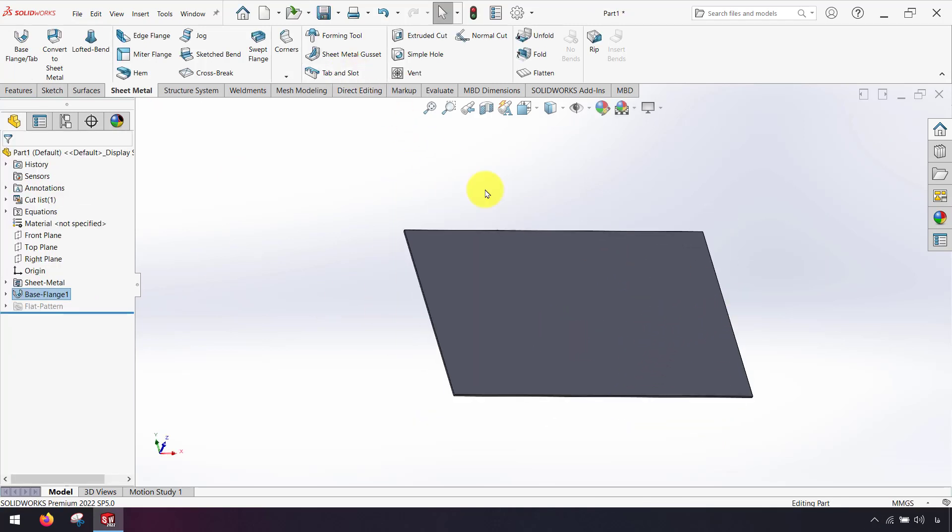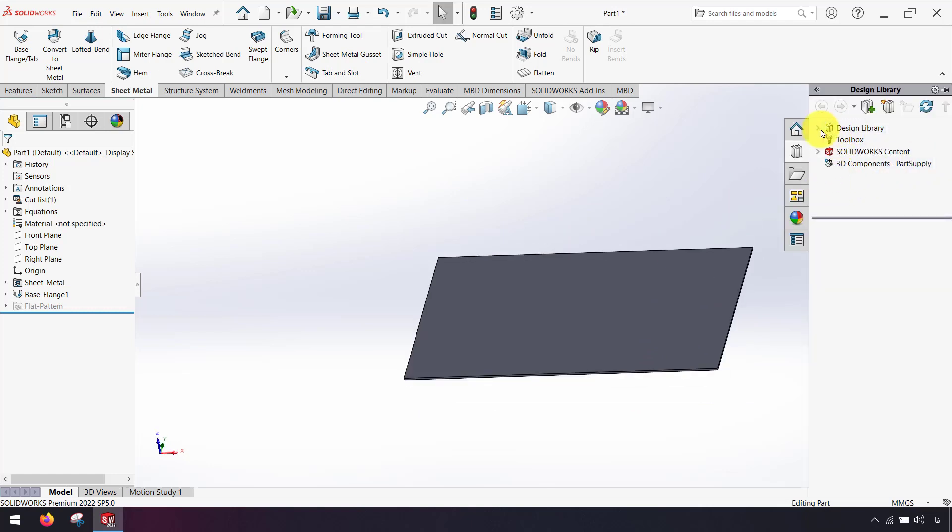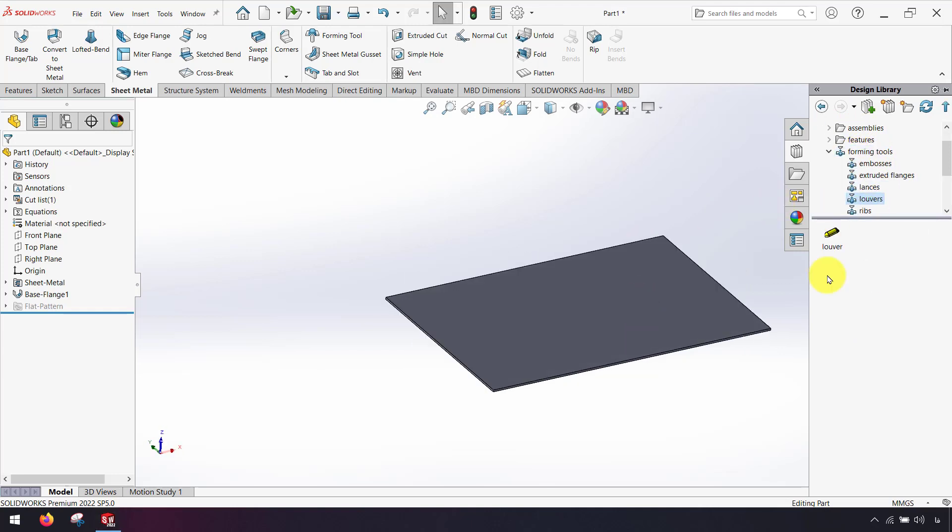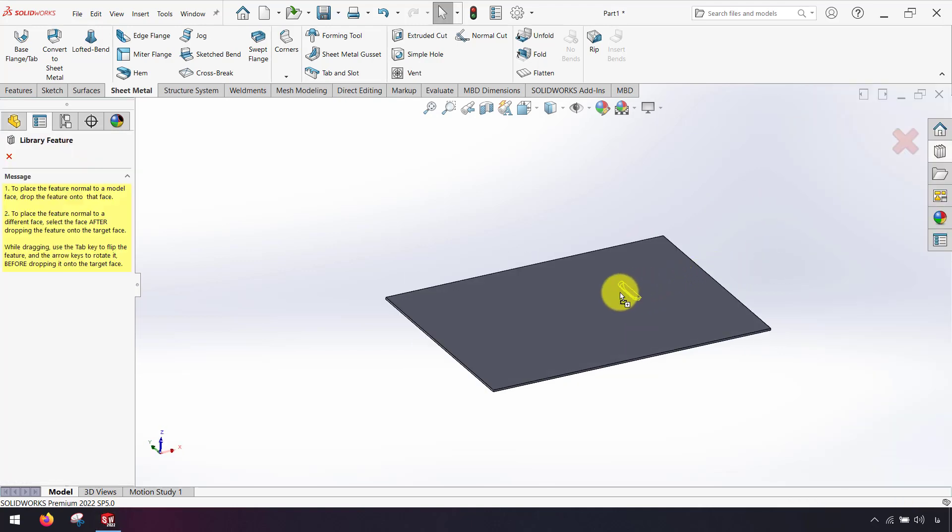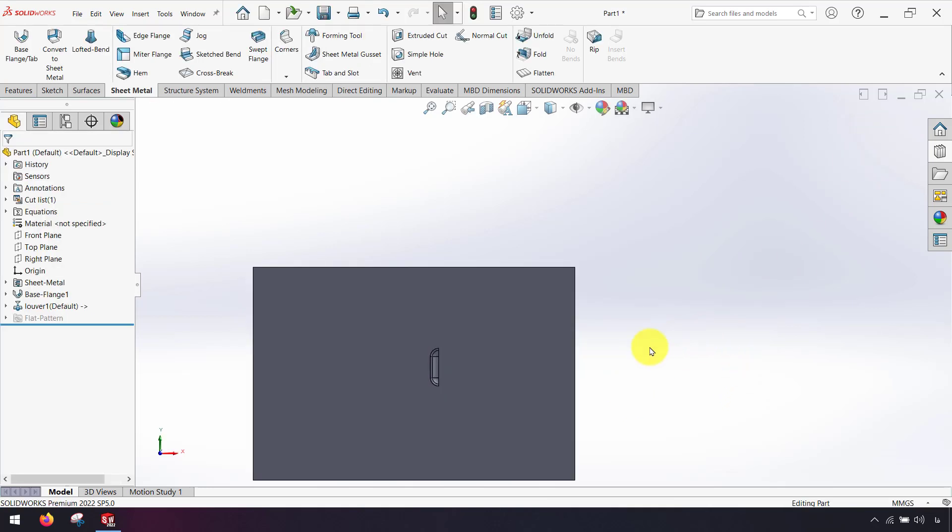I want to use forming tools. For forming tools I go to the design library. From design library I select forming tools and then I drag and drop my forming tools on my sheet metal part.